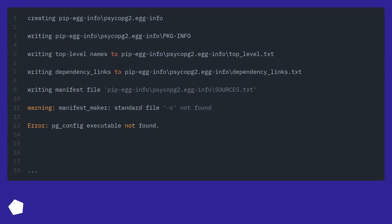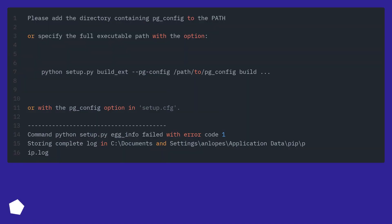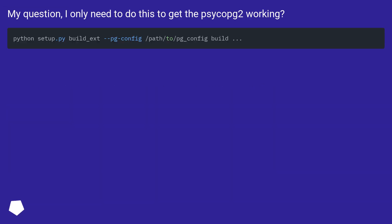We are now using Psycopg2. Now, I am also using Psycopg3, and we can also use Psycopg3. Where is Psycopg2 supposed to be? My question is: I only need to do this to get Psycopg2 working.